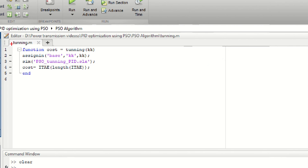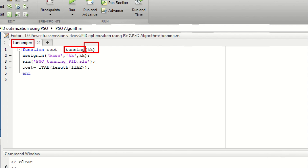Let's understand this MATLAB fitness function program. The first line consists of initialization of the MATLAB function having the name 'cost'. It may be noted that the name of this function and the name of the MATLAB program must be the same, otherwise it will give an error. You can see both the MATLAB function and program have the name 'tuning'. In the MATLAB program, tuning is written with kk in the parentheses. This kk is similar to the kk variable we have already defined in the model, because we are optimizing the value of kk. The second line uses a built-in function called 'assignin', which assigns the value of kk from the model or workspace to the program variable kk.